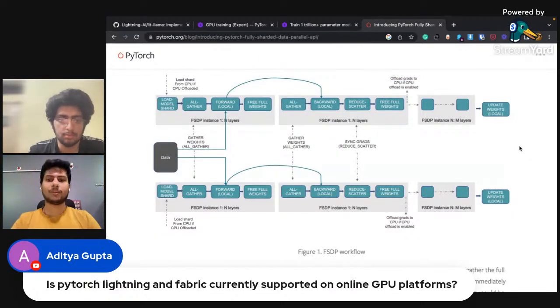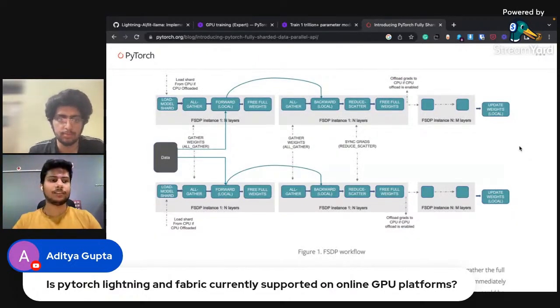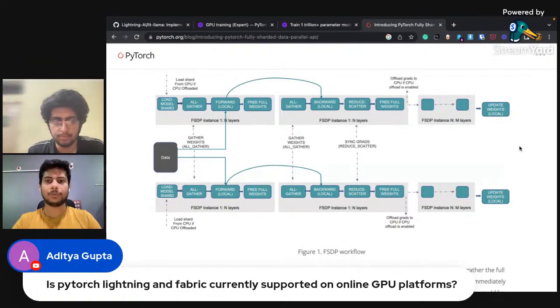You can install PyTorch Lightning and Fabric anywhere — just do pip install lightning and you can start using it.